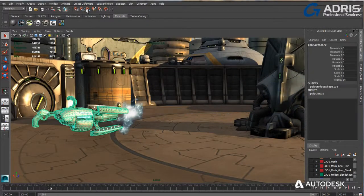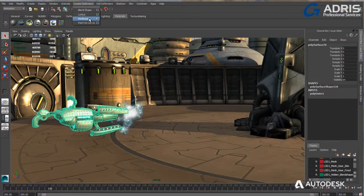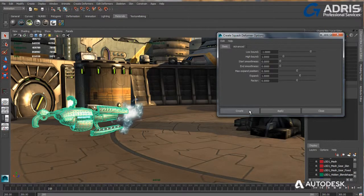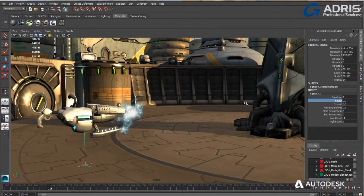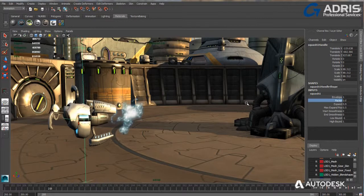Lattices and non-linear deformers are an excellent way to manipulate objects when modeling or animating into complex shapes and distortions.